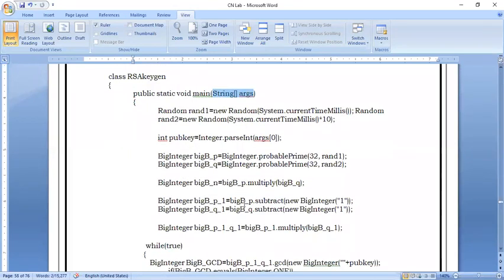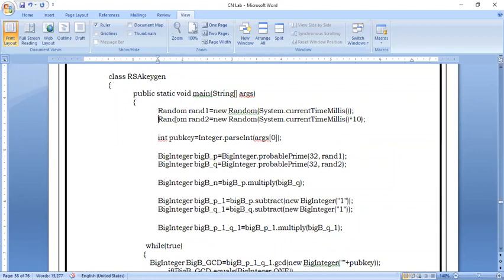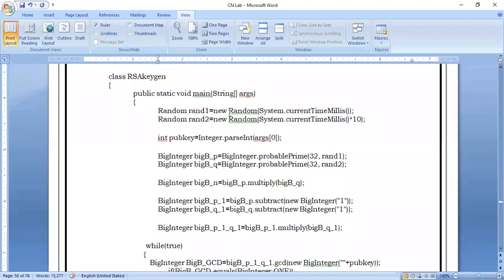Inside the program, we create two Random objects — ran1 and ran2 — using the new keyword, storing the current time in milliseconds. This is used to measure performance and efficiency. A variable called publicKey is declared, parsing the first command-line argument from String to integer type using parseInt.